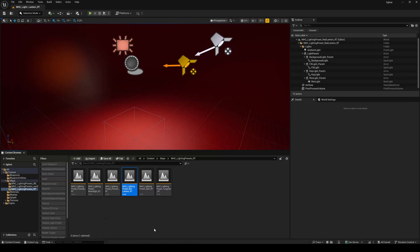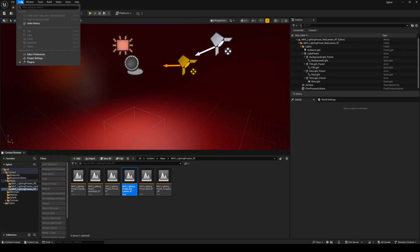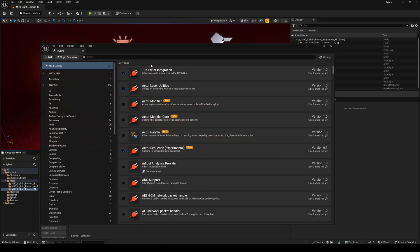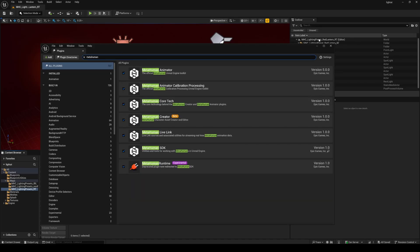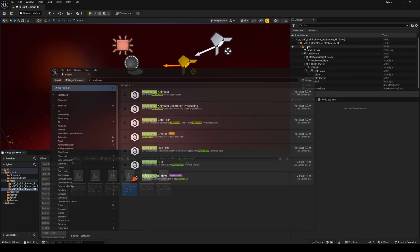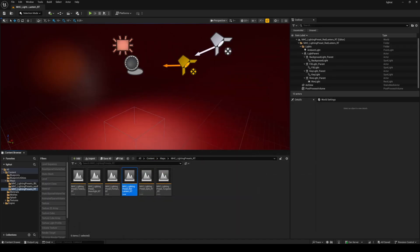Then after that go to your project, edit, plugins, and type in MetaHuman and make sure you have all this enabled and restart your project.